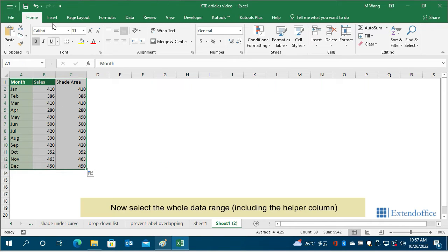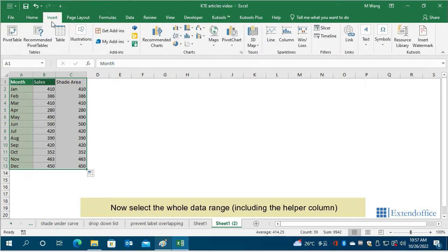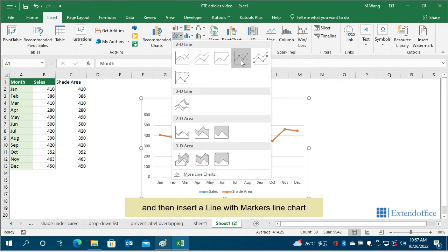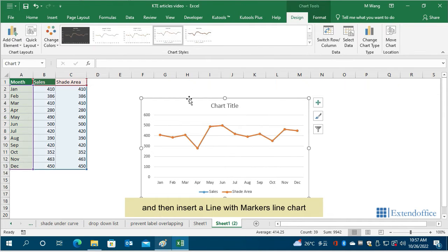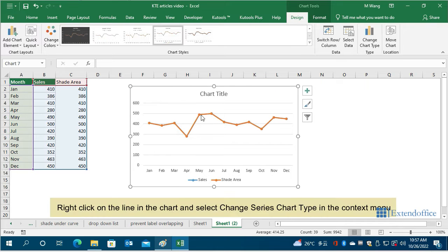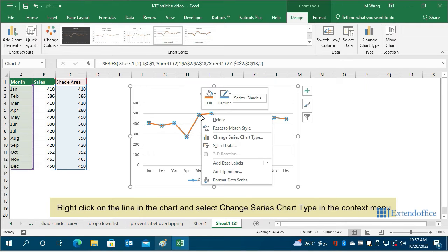Now select the whole data range, including the helper column, and then insert a line with markers line chart. Right click on the line in the chart and select change series chart type in the context menu.